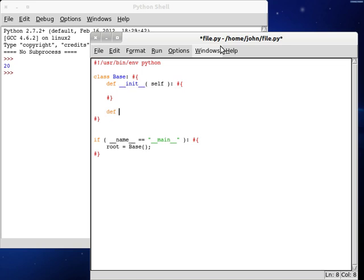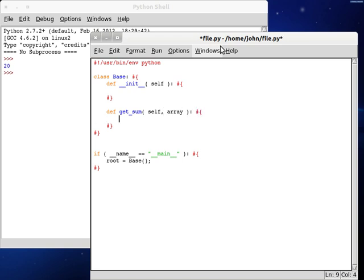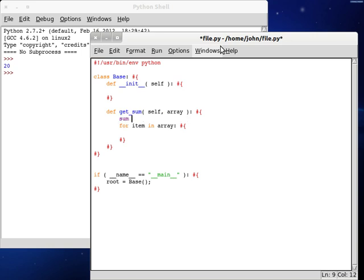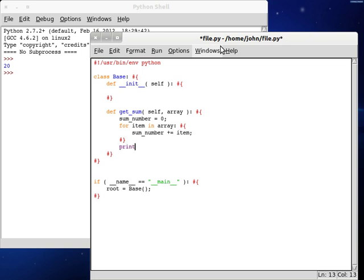First of all, we're going to need to create a function — get_sum — and here we'll have the array, we'll pass that in. For item in the array, first let's set an integer variable because we're going to need to work with something like that. Sum_number equals zero. And then sum_number plus-equals item. Because sum is already a keyword, I don't want to bother with that. Sum_number plus-equals item. And we want to return that sum.